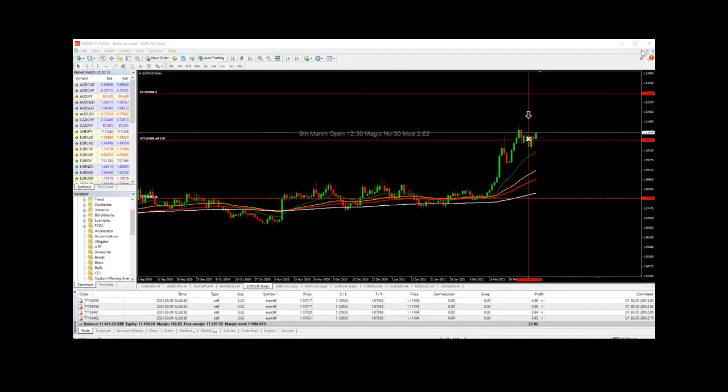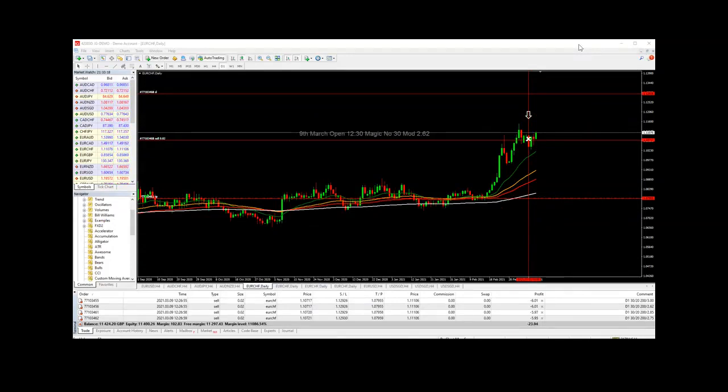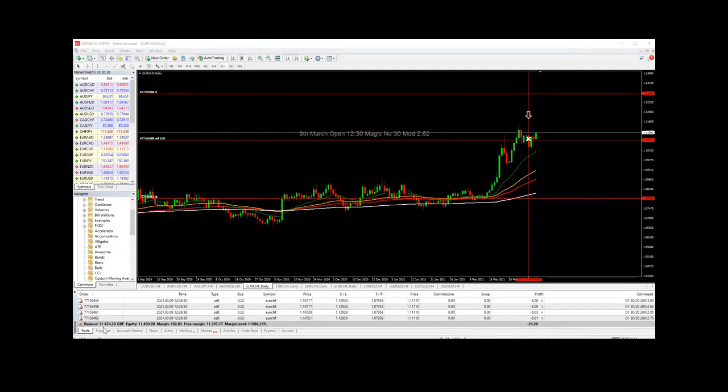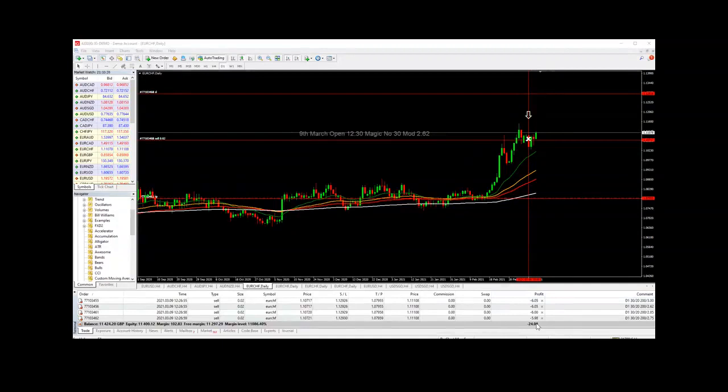Now there hasn't been a lot of trades on this study, and that's because we're looking at the four-hour timeframe and the daily timeframe on modifiers from 2.62 upwards. However, we are running at a profit. Currently the balance is standing at 11,424 pounds, and there's currently four trades running showing a small deficit around 24 to 25 pounds.